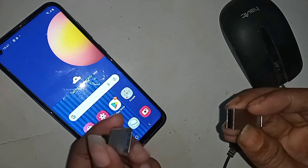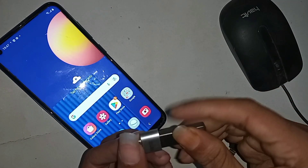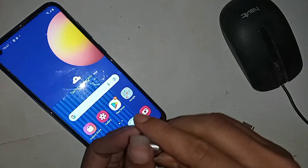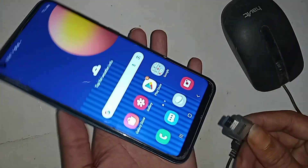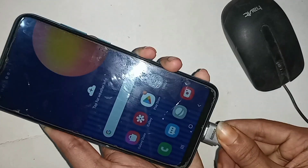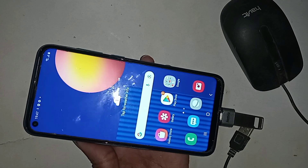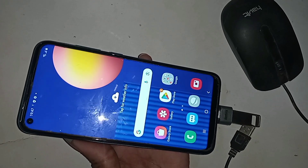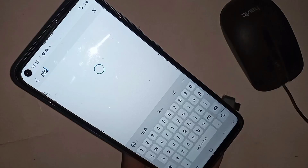Now I'll take an OTG adapter and a pen drive, connect them together, and plug the OTG into my phone. I'll wait a moment — and here I can see my phone's OTG is properly working. Scroll down and you can see the drive is being rendered.